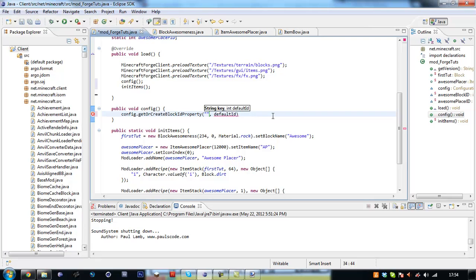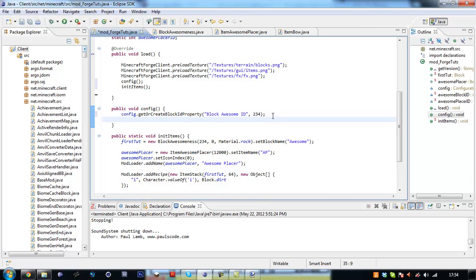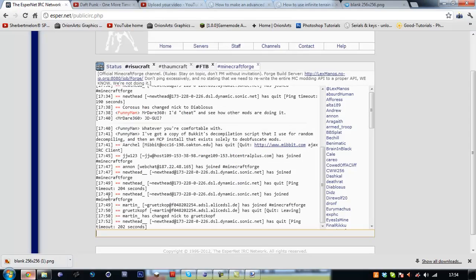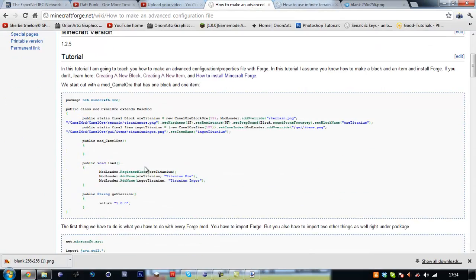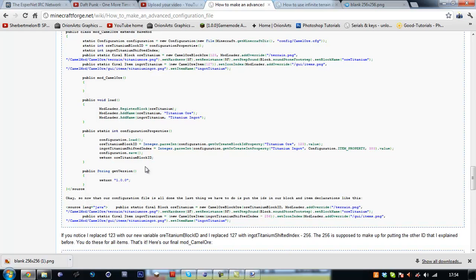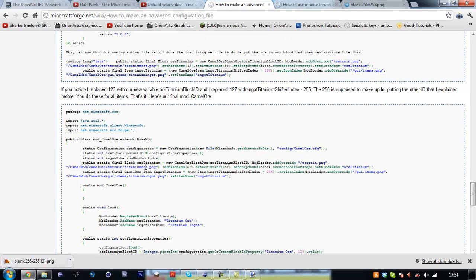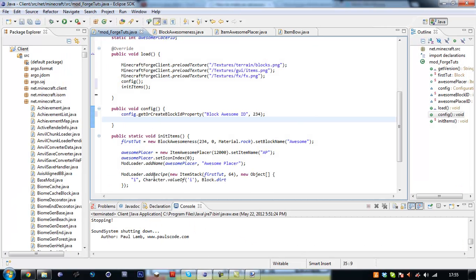So config dot, not config dot, config dot config dot get all create block id property. So we want to set this to the block awesome id. We want the default id to be 234. Then, actually I believe I am doing this wrong. Scroll down here.